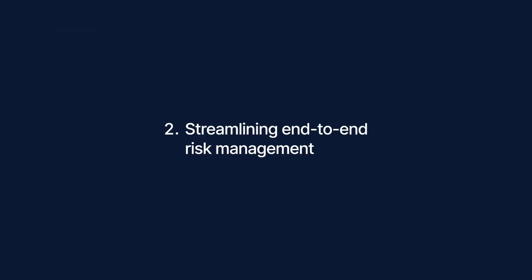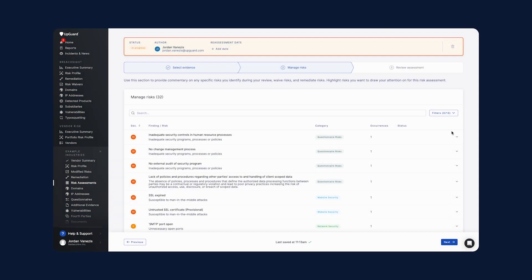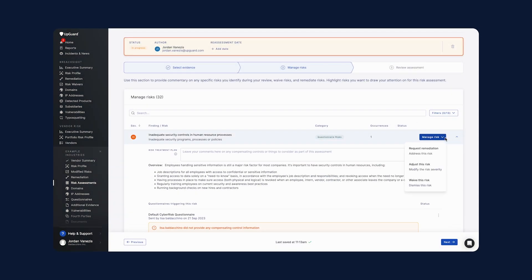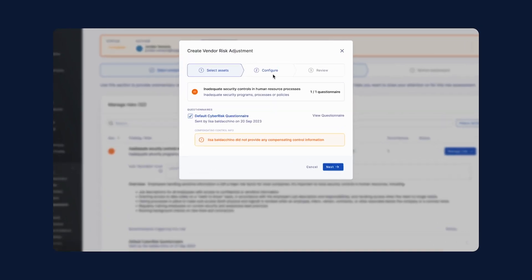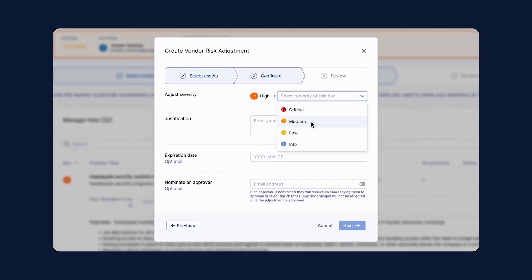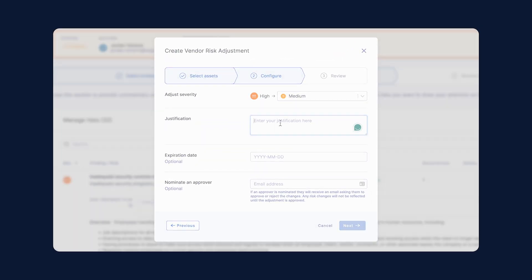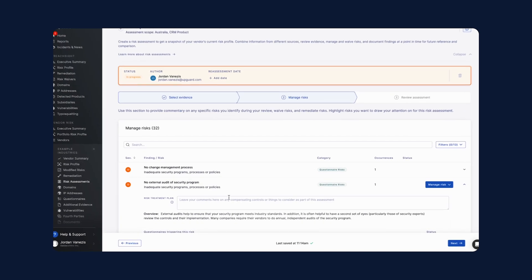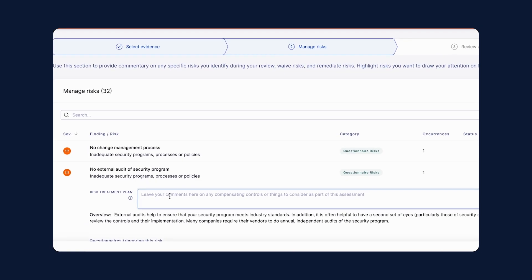Next, streamlining end-to-end risk management. We have made it easier to carry out all your risk management tasks within the platform. New workflows let you adjust risk severity based on compensating control information and add comments against key risks, such as suggested actions and risk treatment plans. These features complement existing remediation and risk waiver workflows to offer a comprehensive risk management toolkit.